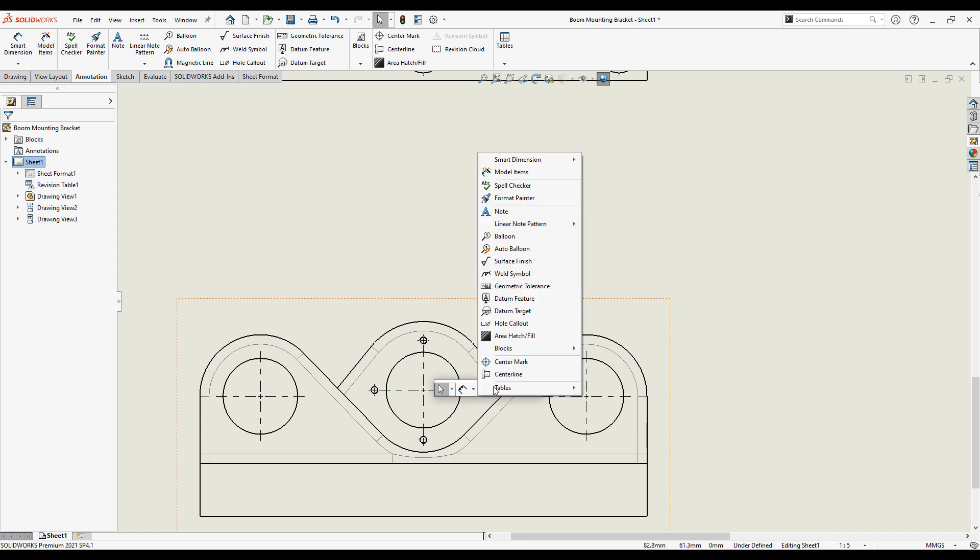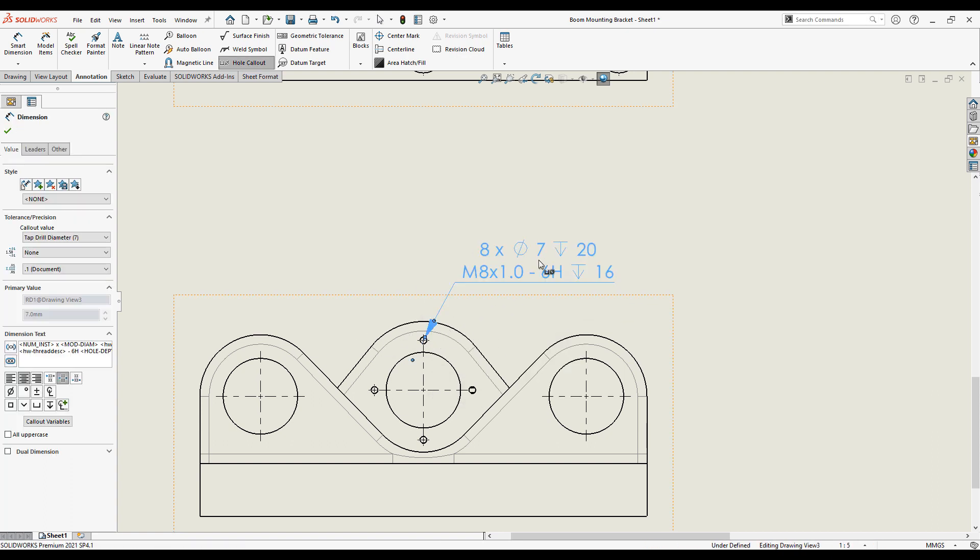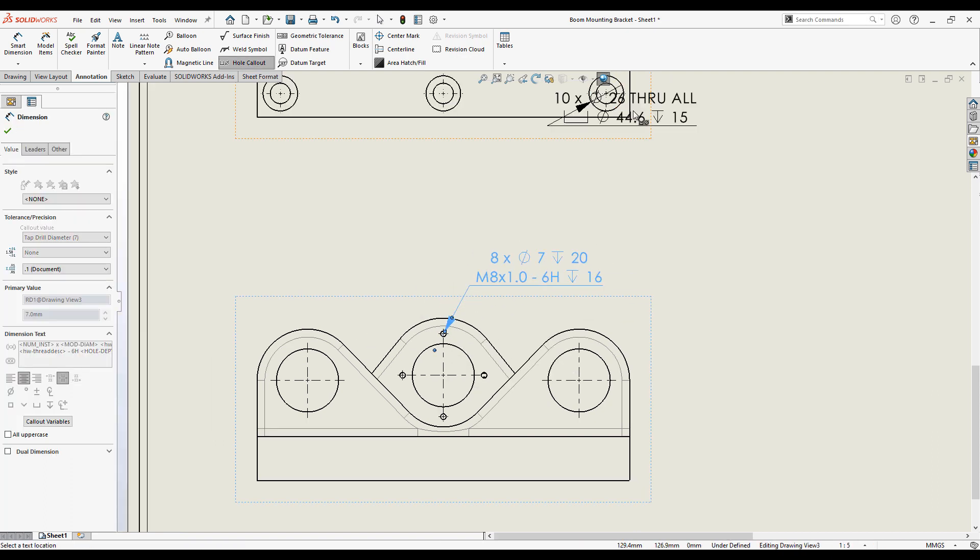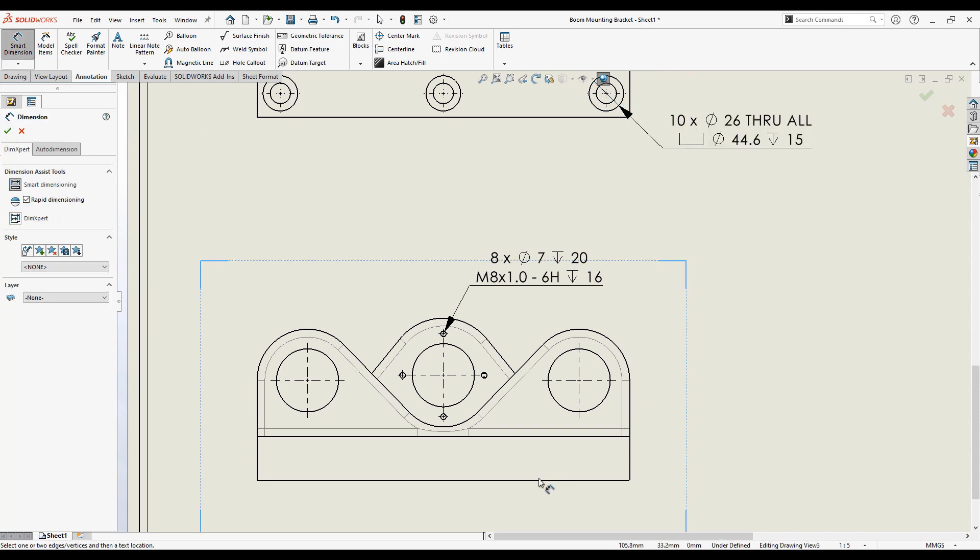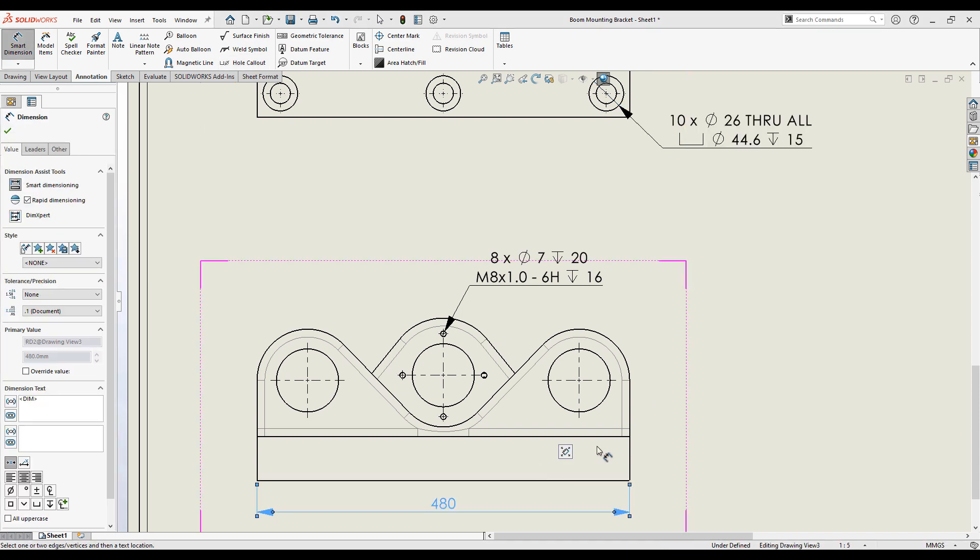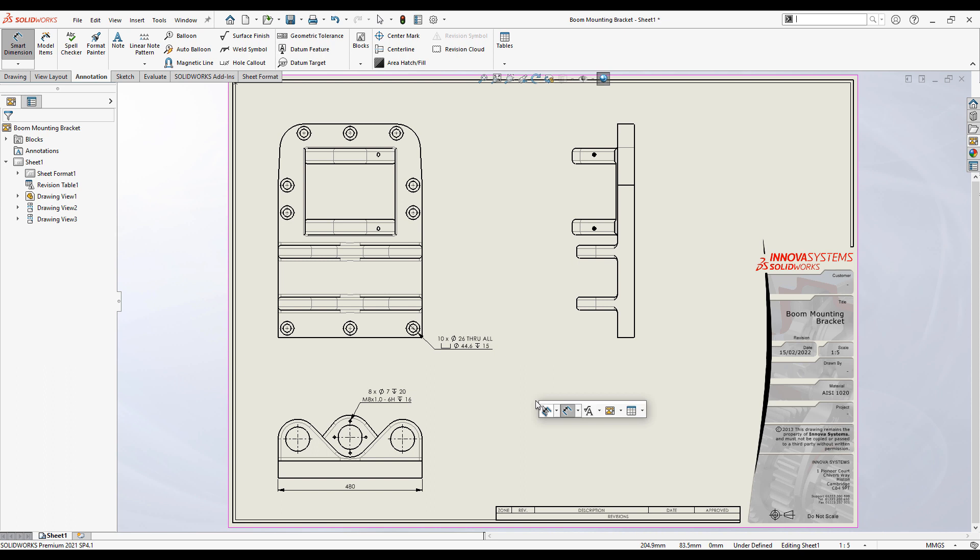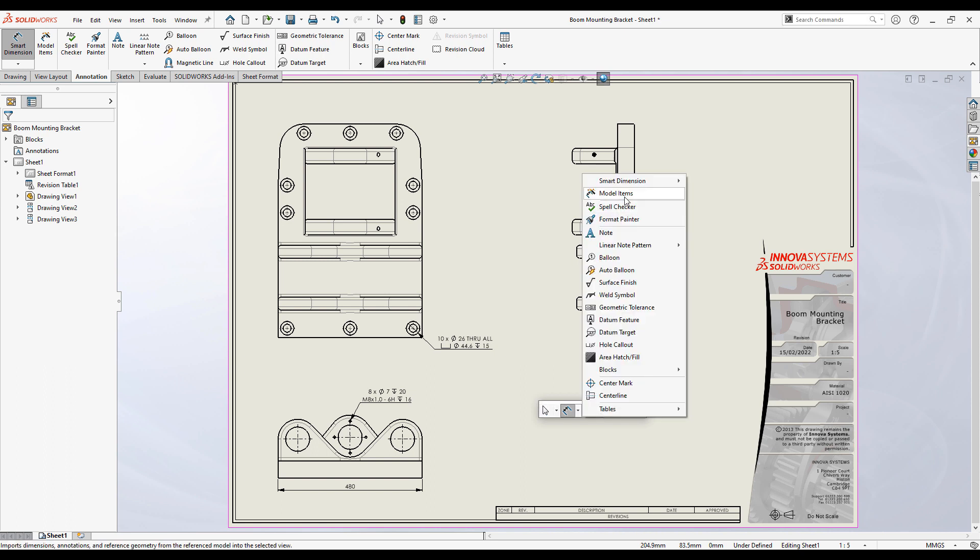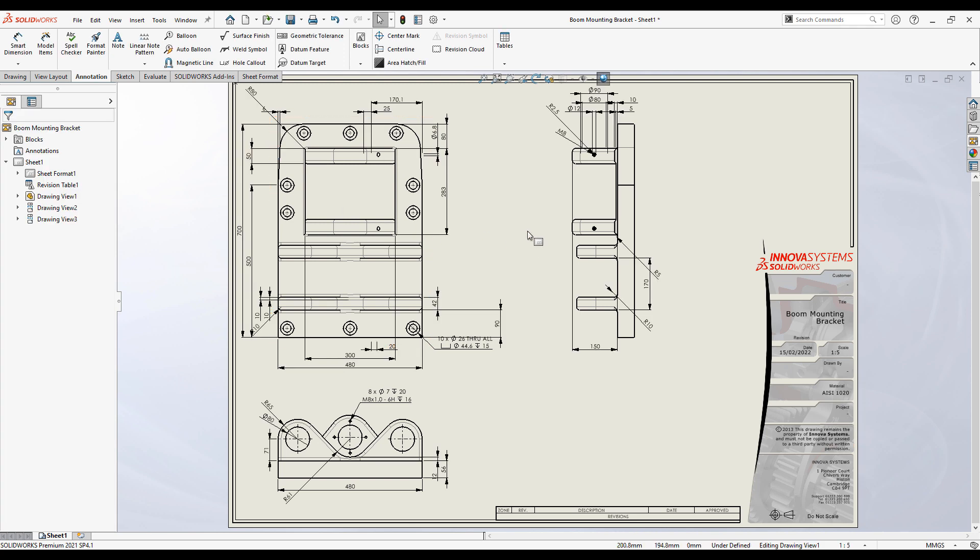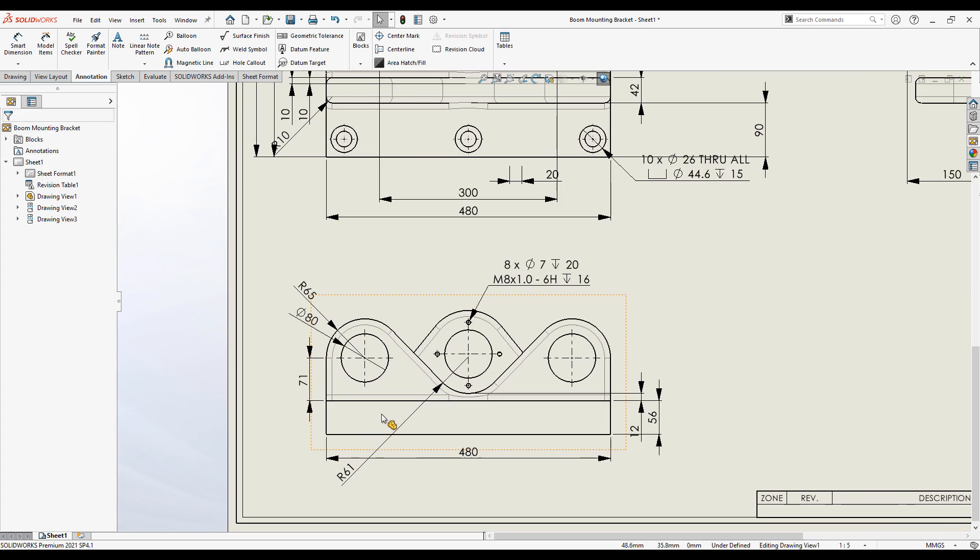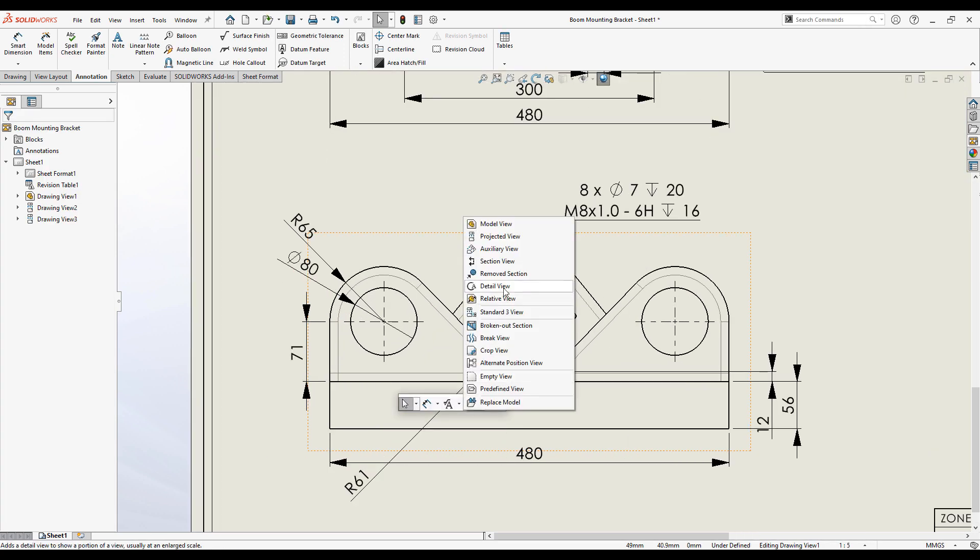I can add hole callouts and it will present the information clearly. I can also add dimensions. These are correct as per the model and not affected by the scale of the sheet. It's also possible for us to bring through the dimensions we use to construct the model.